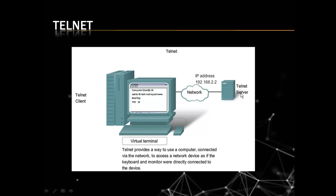It uses 23 TCP port number. Actually in networking, computer networking, computer understands all protocols by a port number, not by the protocol name. Because as we know, computer only understands its own language or you can say language of zeros and ones. So we give a port number to each and every protocol. So Telnet uses 23 TCP port number.